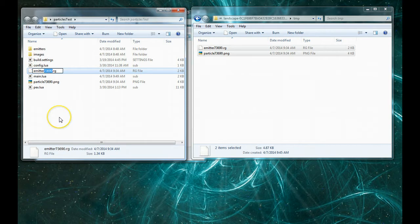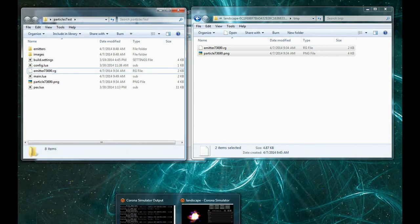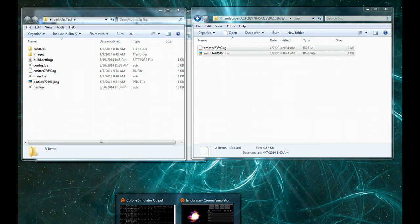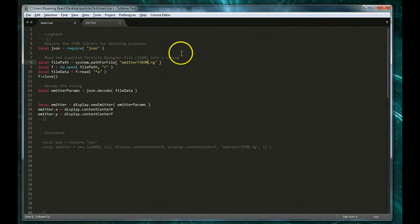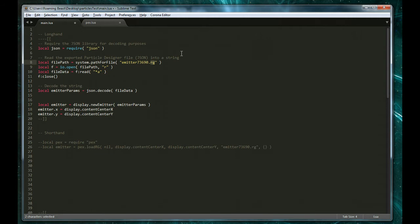And let's go ahead and grab the name of our emitter. Let's just get the number for now. And let's make sure that this in fact matches so it was emitter and then a number. You'll notice one difference is that in their example the extension is .json and that is because Particle Designer exports these with a different extension than my tool. So make sure that this is RG.